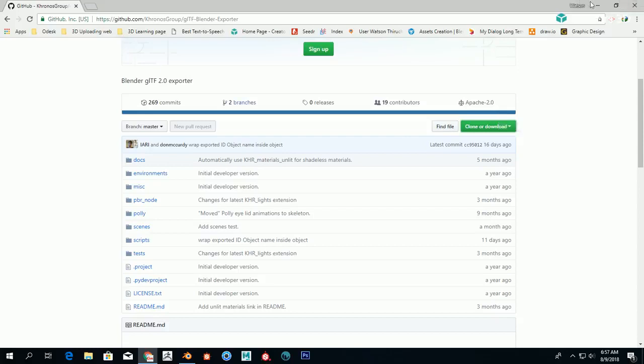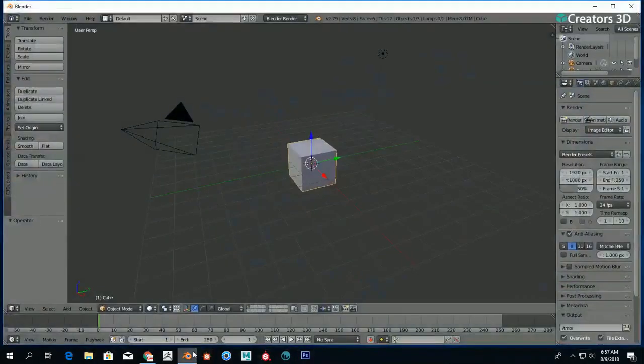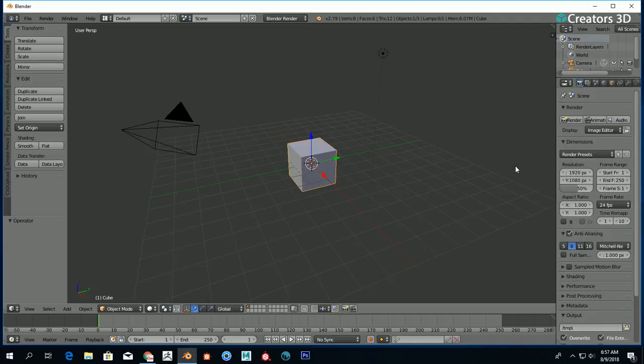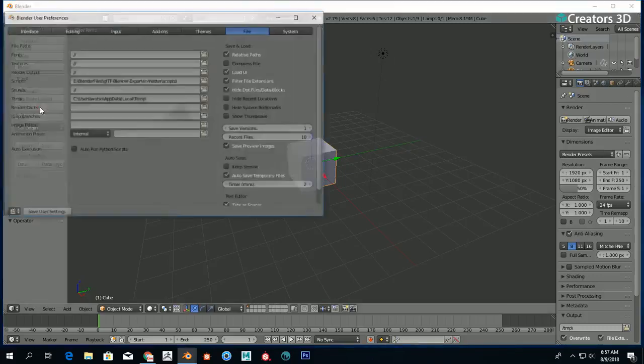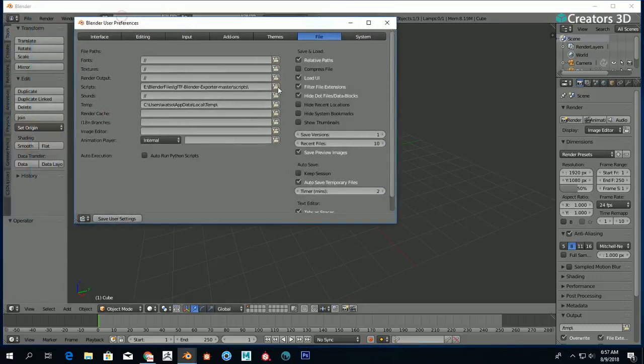Once you're done with that, just open Blender—it's an ordinary scene. The first thing you need to understand is that this is an add-on. Since this is an add-on, you have to install it to Blender. First thing you do is go to File, User Preferences, and under...